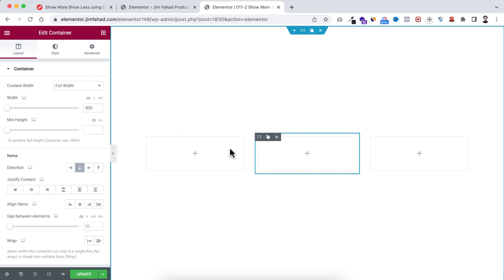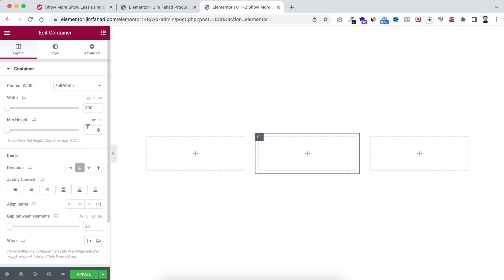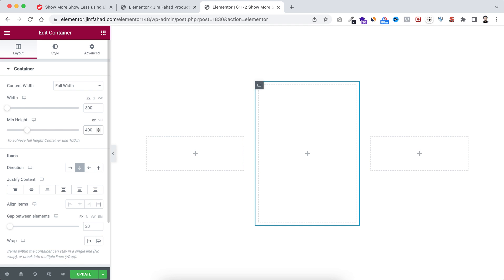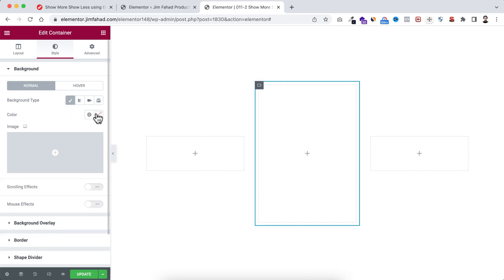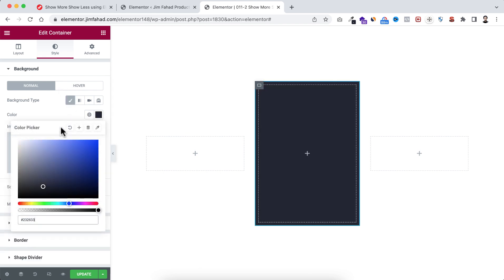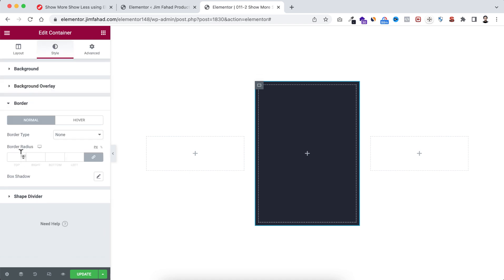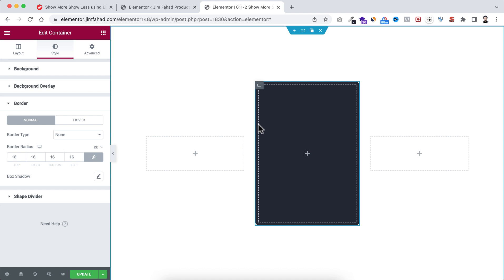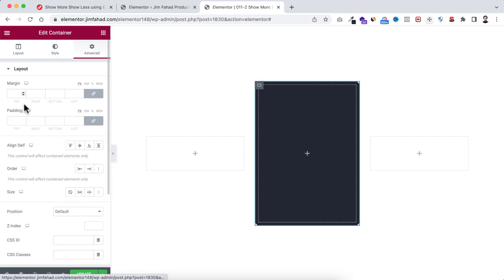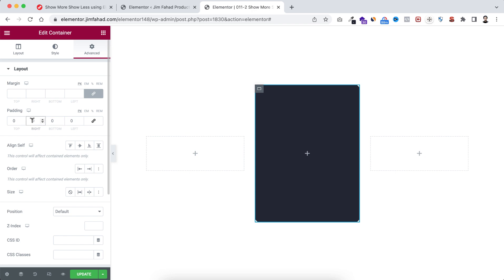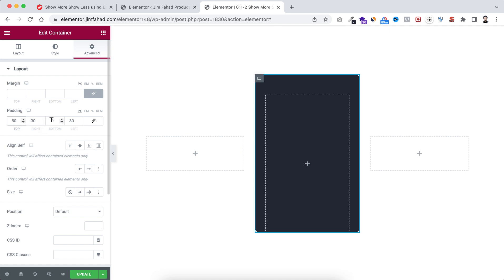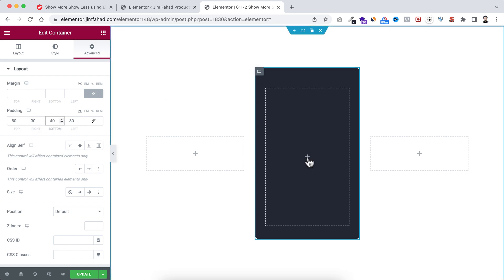Let's start with the middle container. I temporarily want to add a minimum height of 400 pixels. Now I want to add a background color — a kind of black or gray color. Then I'm adding 16 pixels of border radius so the corners are rounded. Under the Advanced tab, I'm unlinking the padding: 30 pixels left and right, 60 pixels top, and 40 pixels bottom.